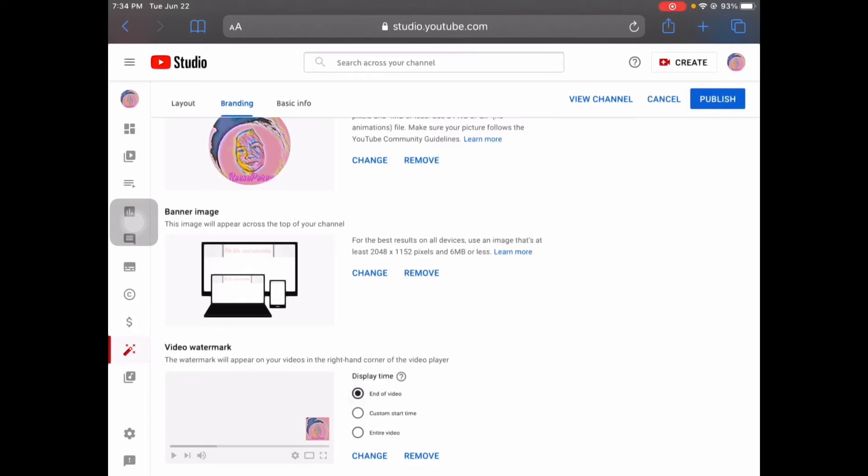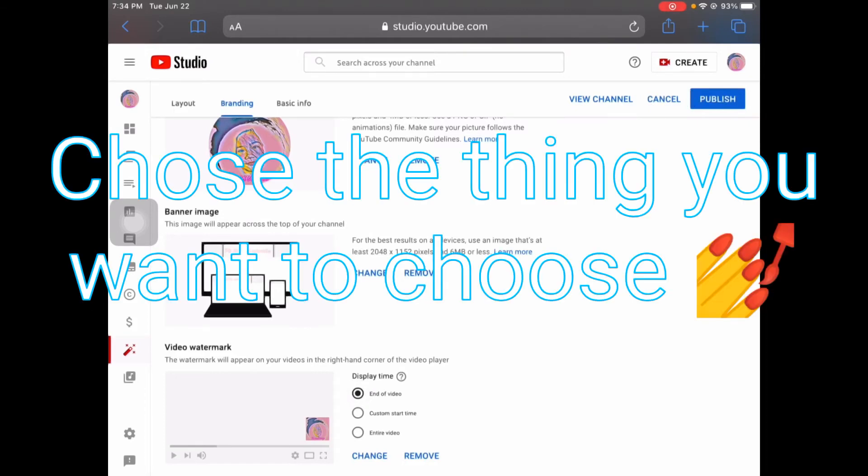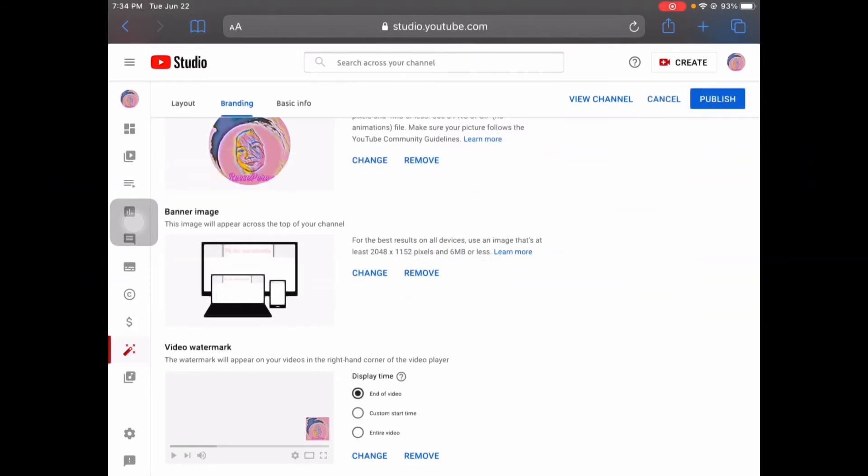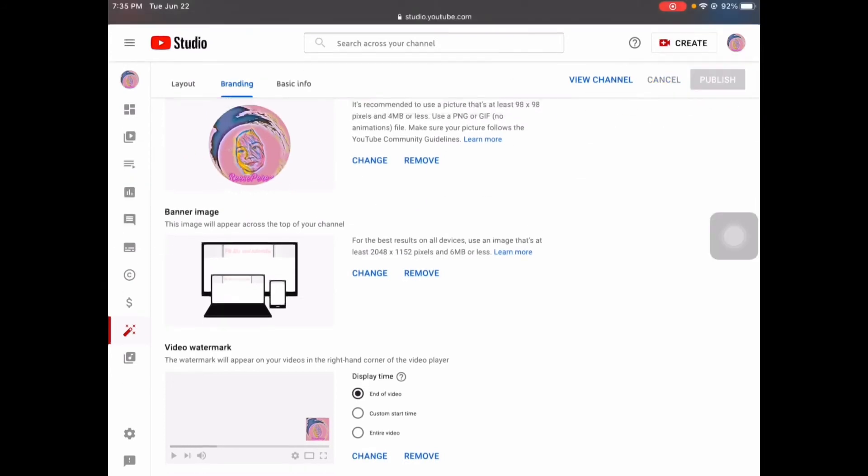Once you chose the option that you want, you've got to press this, for example, and then you have to press publish. I paused it because I'm going to change my watermark, so now I can choose the entire video one. So I'm going to press that and then I'm going to press publish.